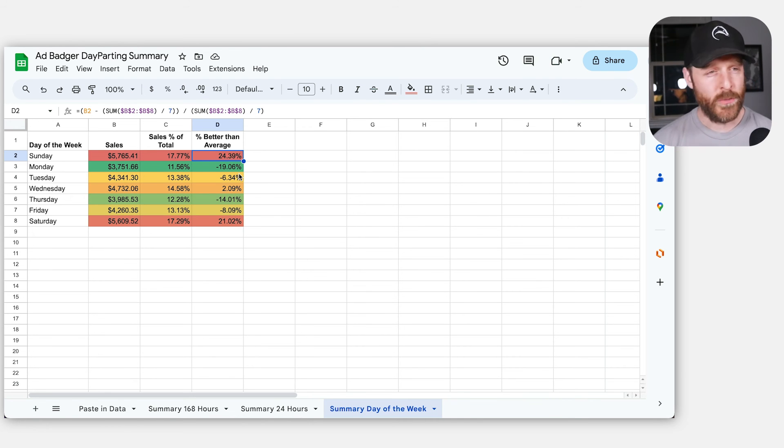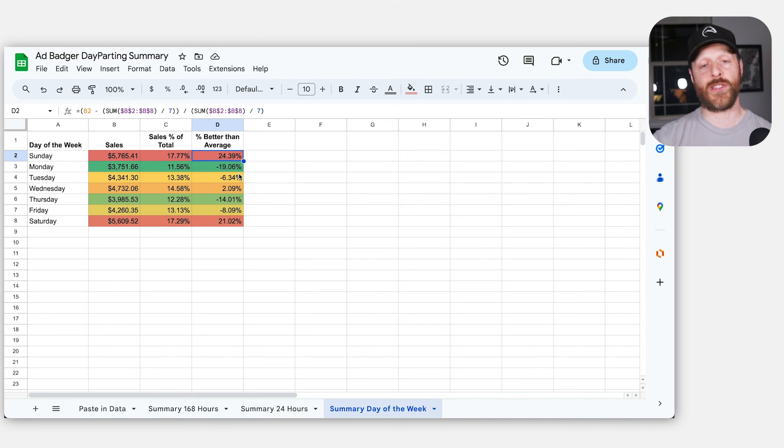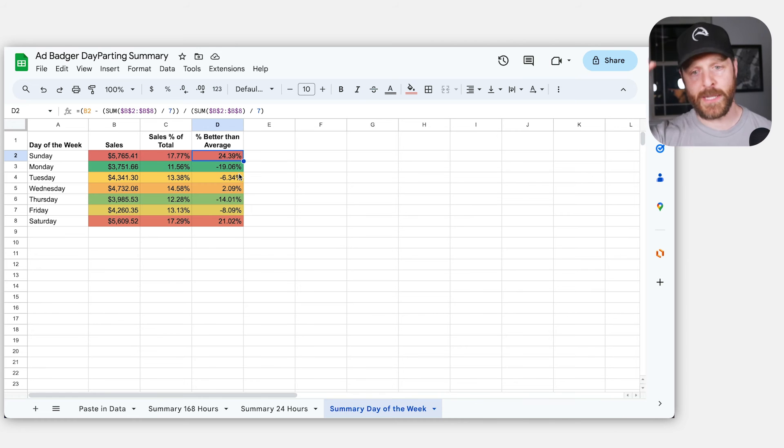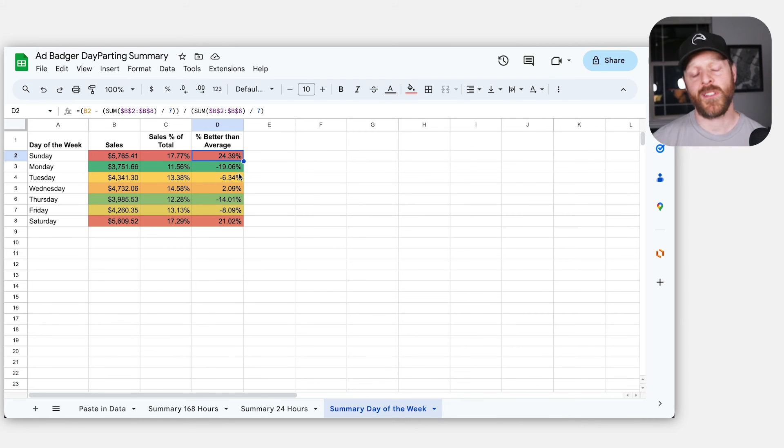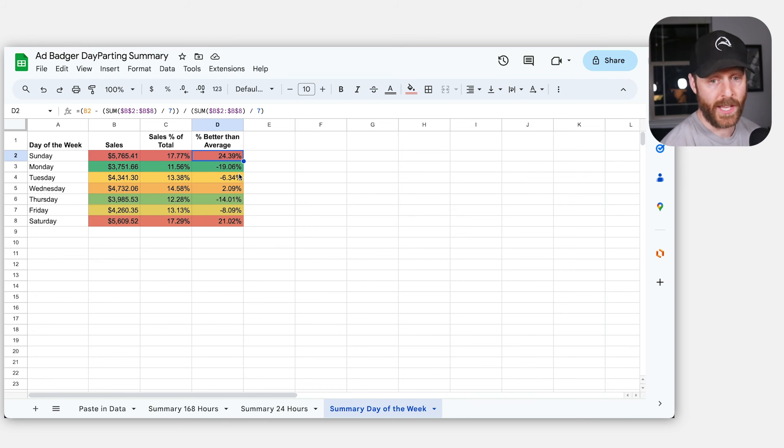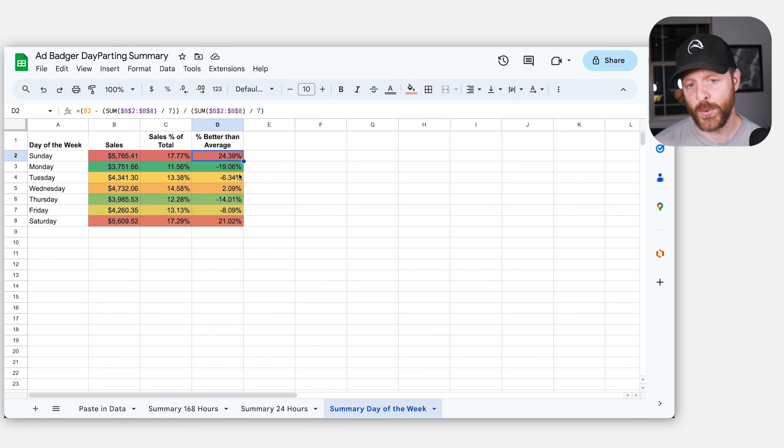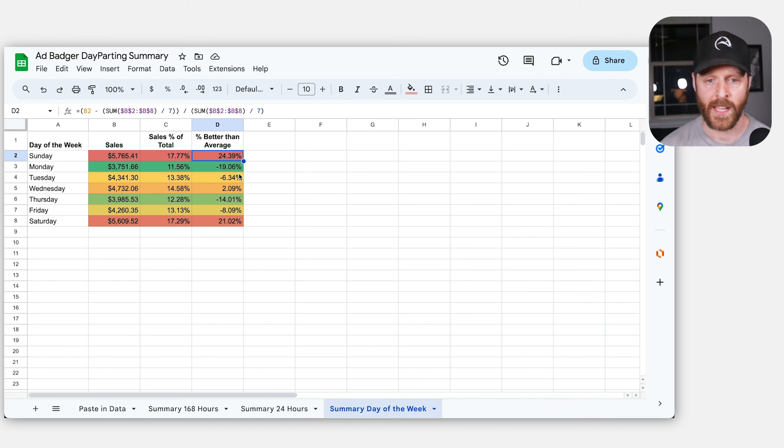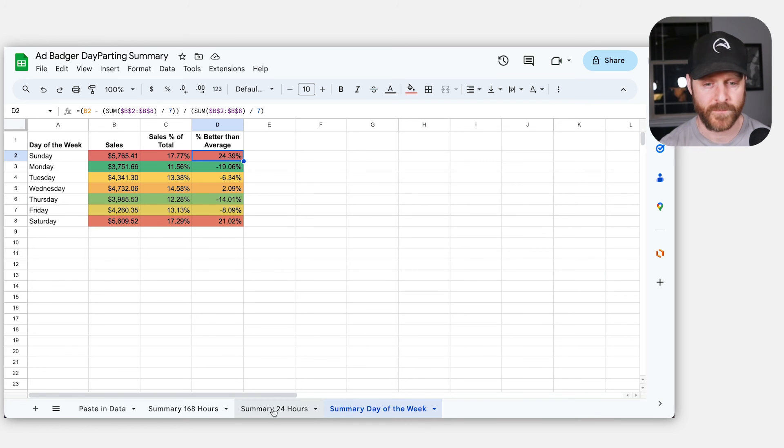So already I'm beginning to learn. And you might already anecdotally know this from just looking at your Amazon advertising account, watching the sales go up and go down on most days. What this allows you to do is add a little bit more confidence to that assessment where you can begin to see, okay, these are my sales on each day of the week. I can begin to make some decisions here.